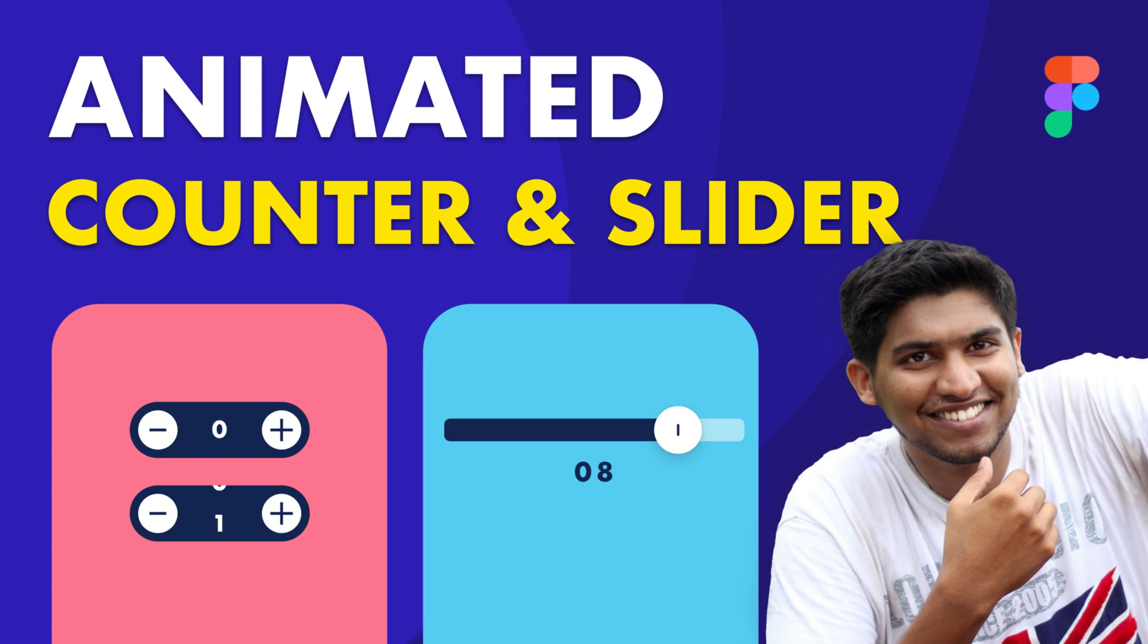Hey everyone, welcome back to another Figma tutorial. Today I will show you how you can animate numbers in counter, slider and loading screen. Thanks to Neetish for suggesting this video topic. You can also share new video and animation ideas in the comment below.